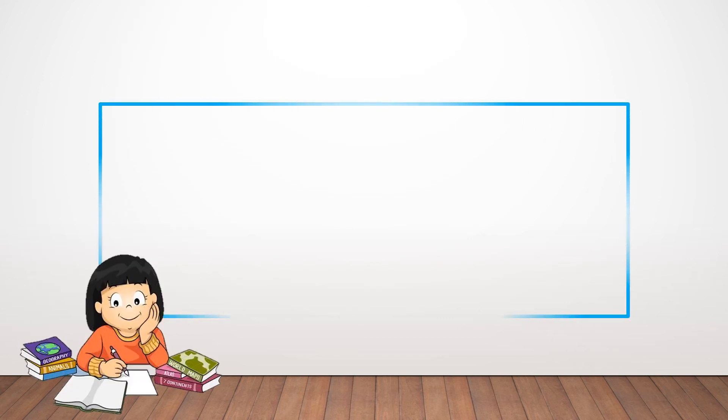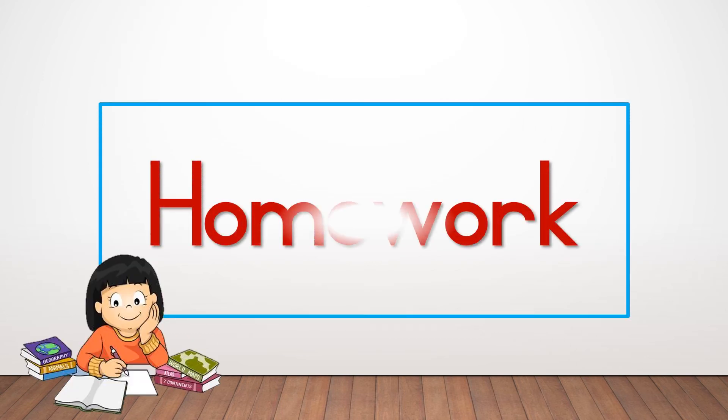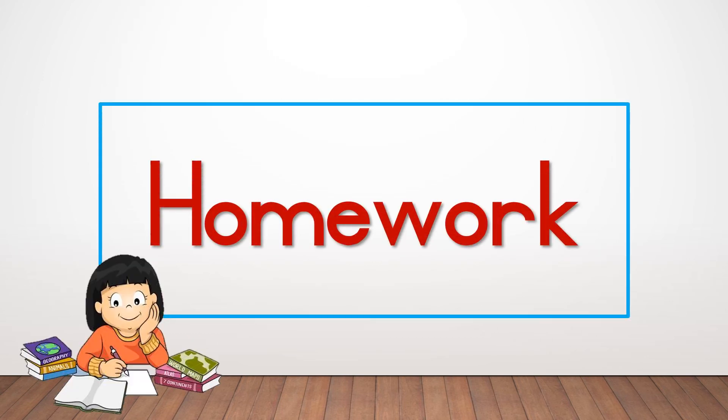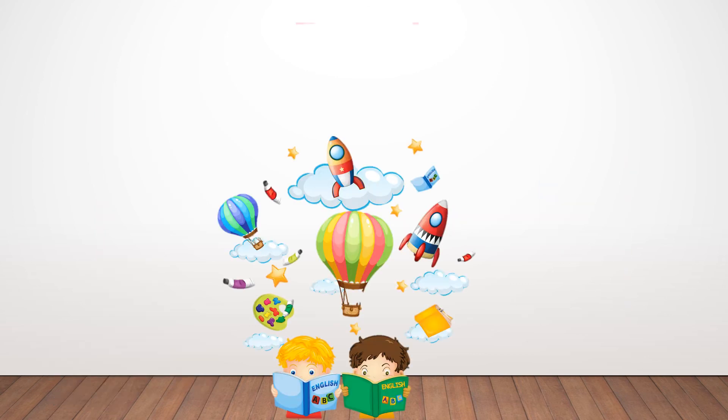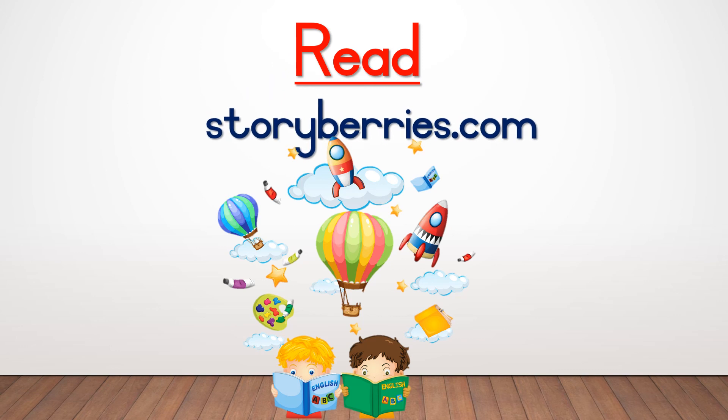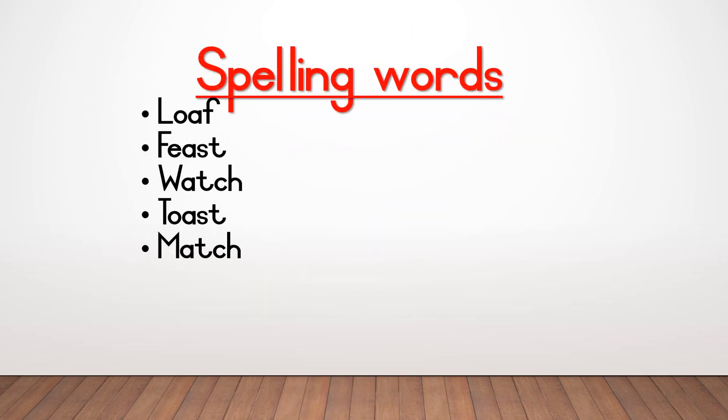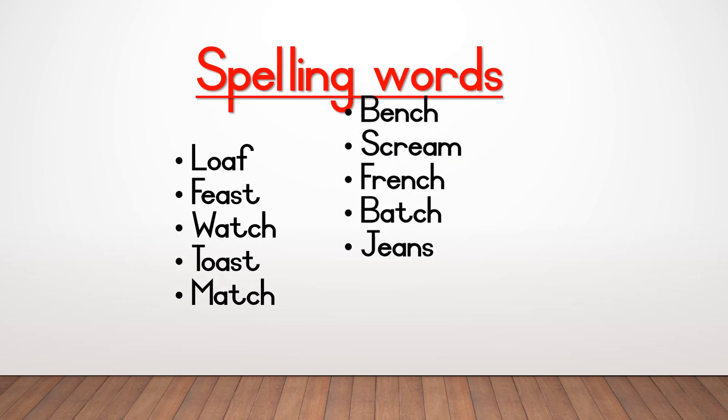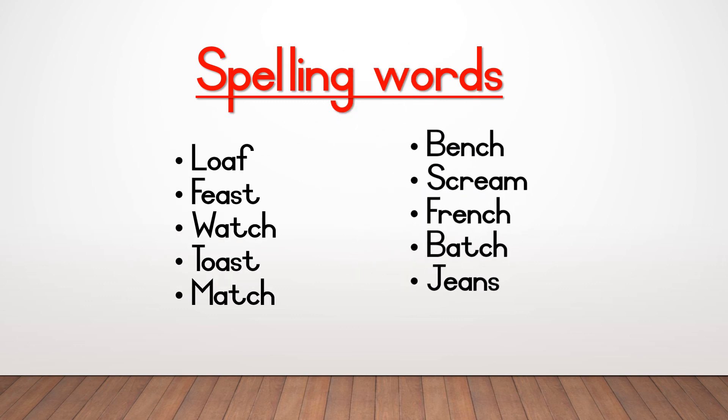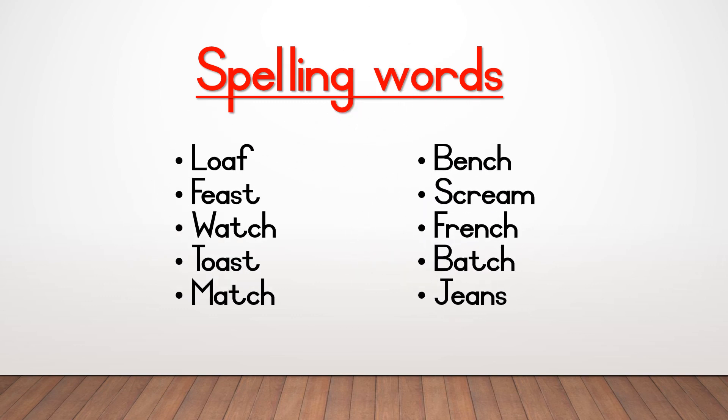Now the last part that I want you to do today is homework. Now I want you to go read for me at storyberries.com. Remember to go practice your spelling words, the following words each 10 times. Loaf, feast, watch, toast, match, binge, scream, french, batch, and jeans.